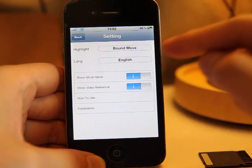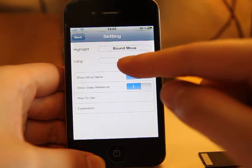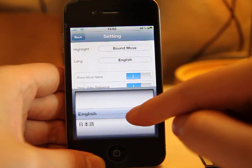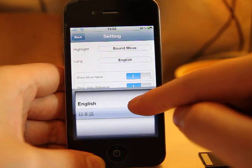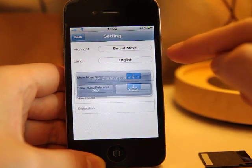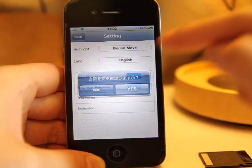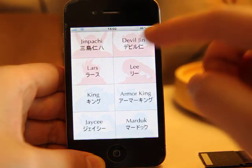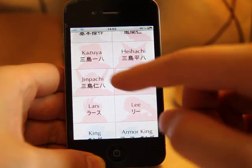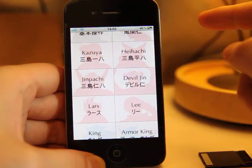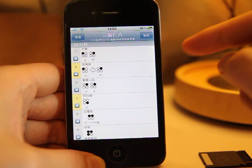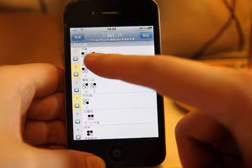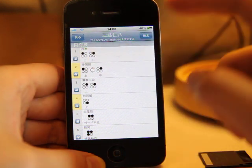It also supports the English language and Japanese language. Here is the Japanese language — press yes — and if you go back to Jinpachi again, the movement will be shown in Japanese.